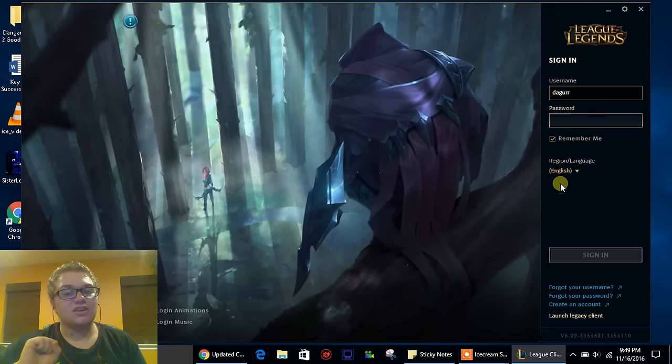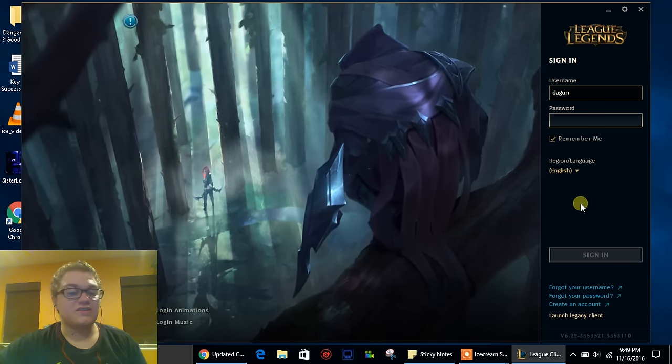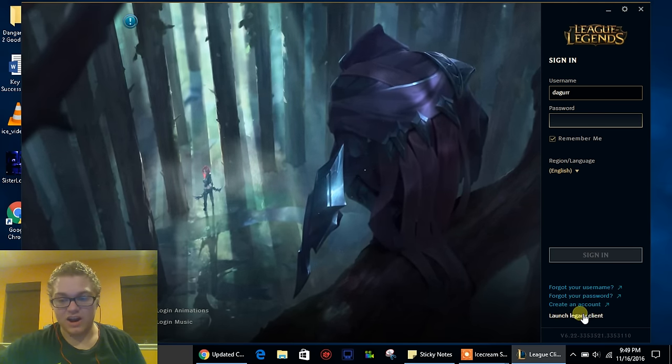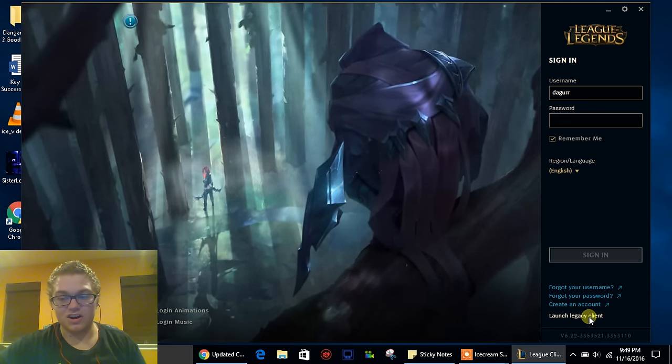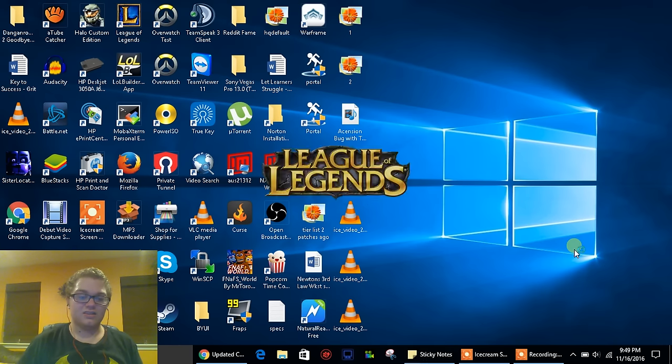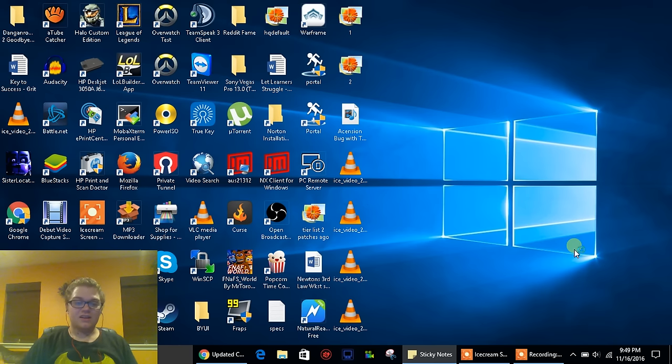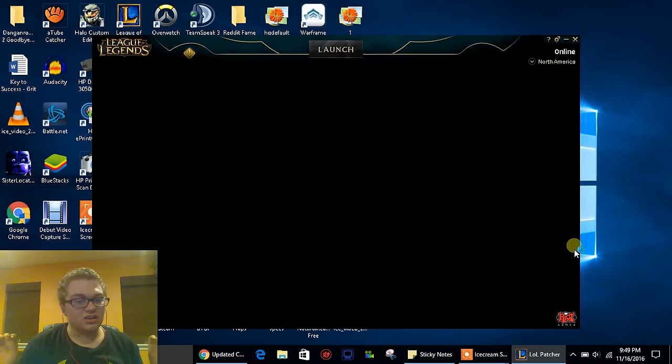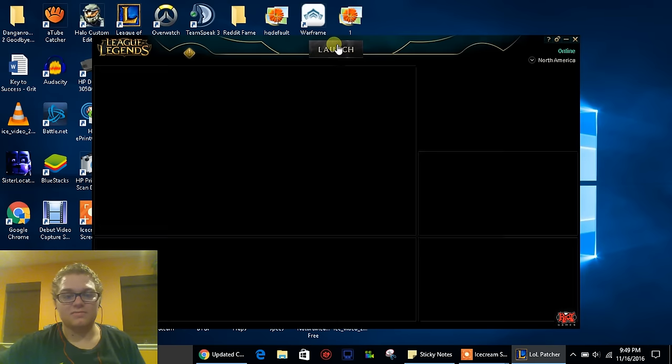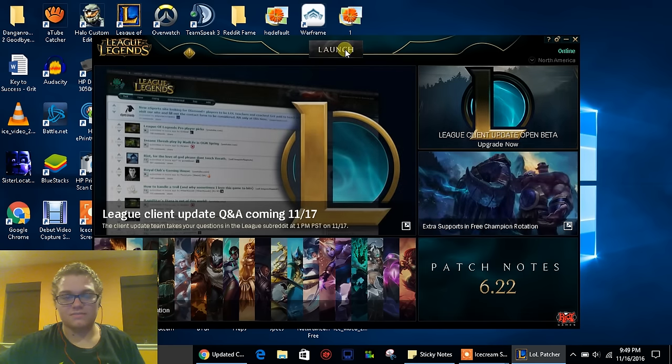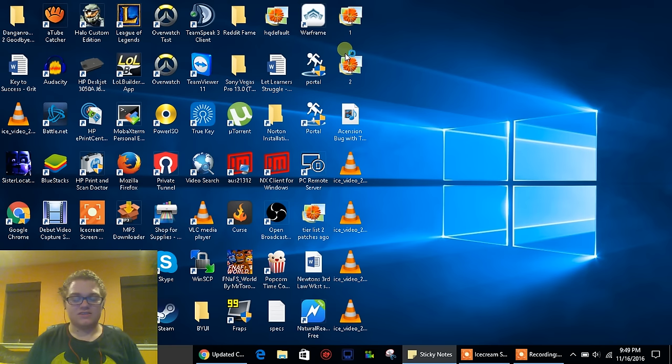So today I'm going to show you simply how you can get the old client back. It's very simple. Just right here, all you have to do is click on Launch Legacy Client - or the Legacy Client. This is the old client and it should allow you to go straight back into the old game. It's awesome.